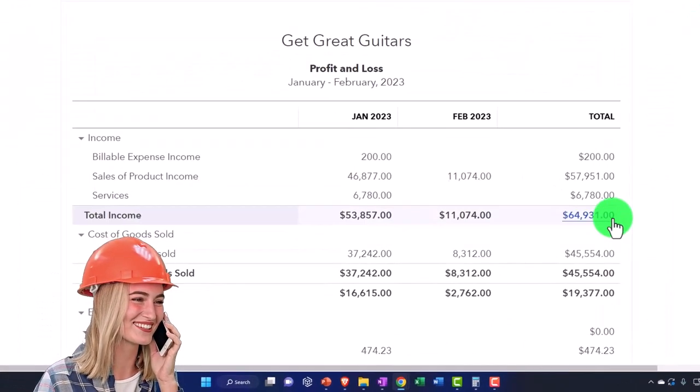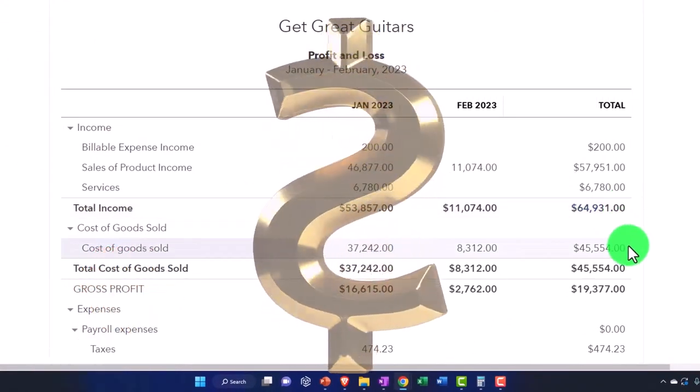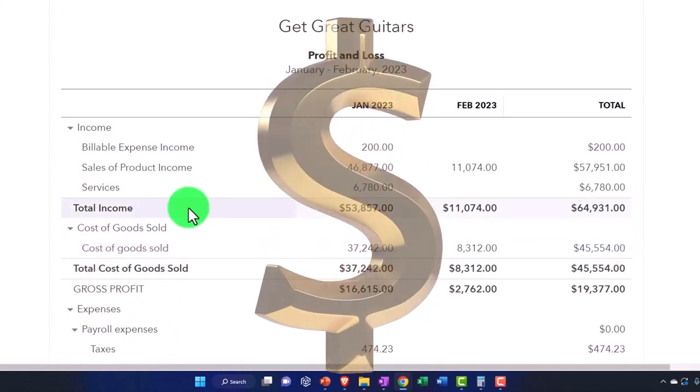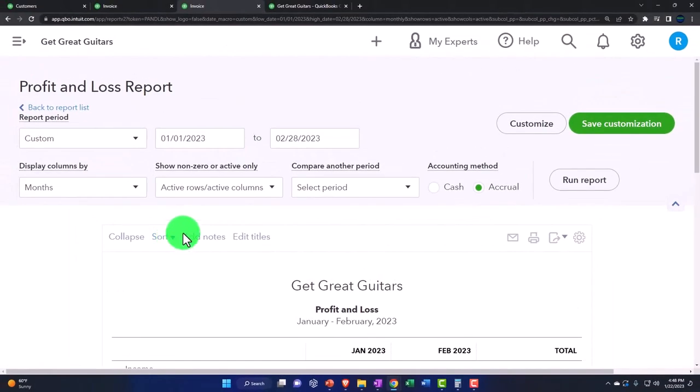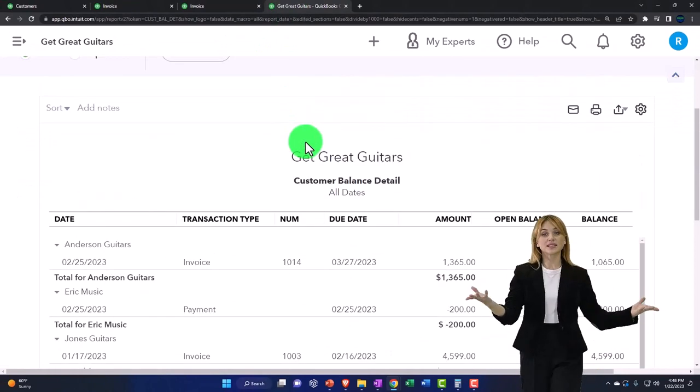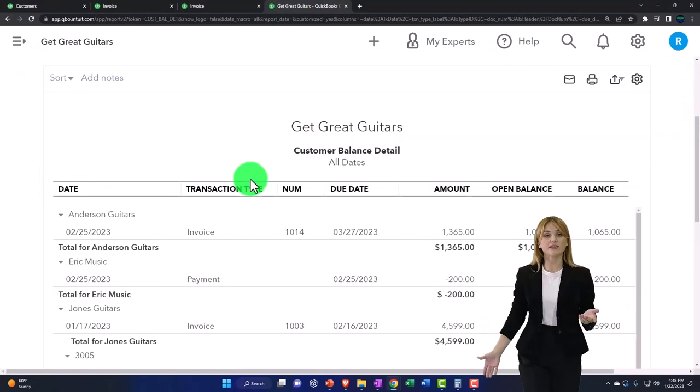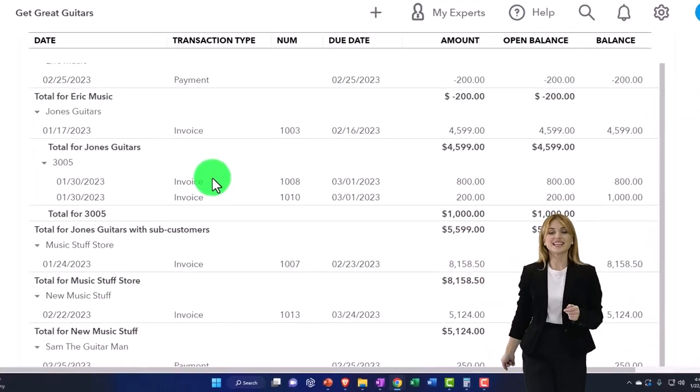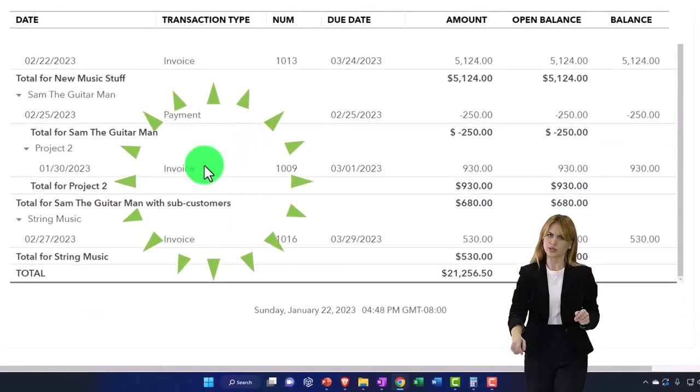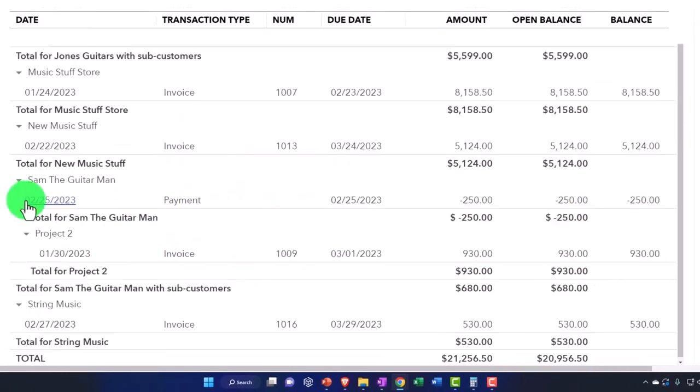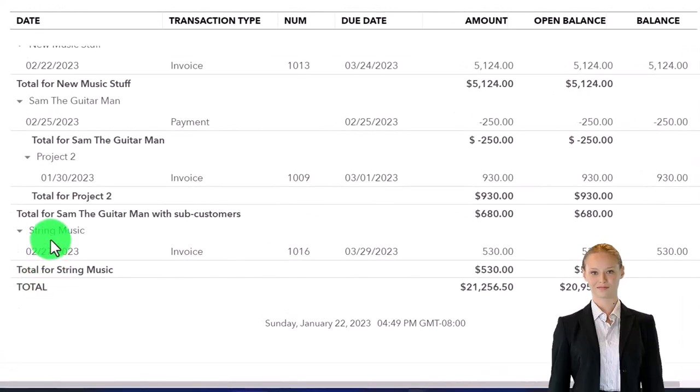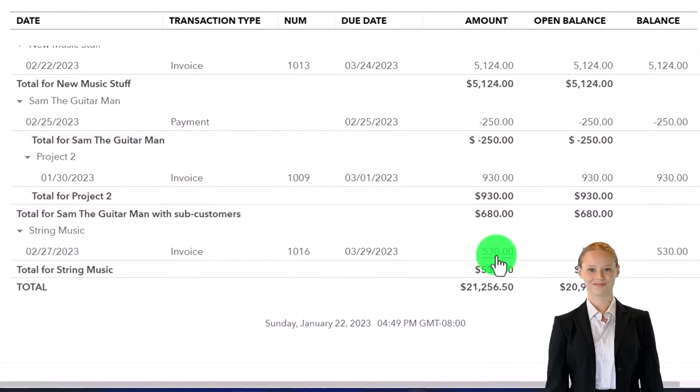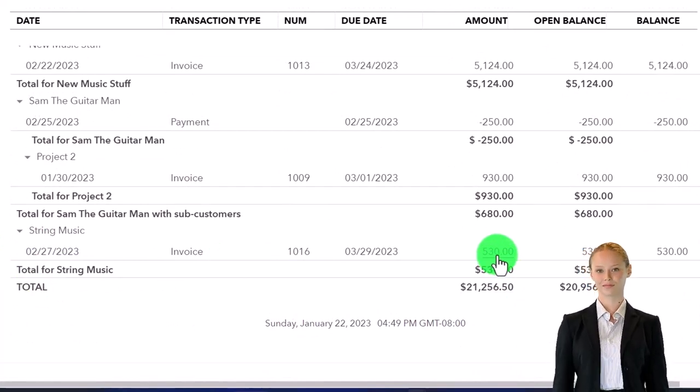If I go to my sub-ledger for the accounts receivable and run that now, who was this? String Music. Where are you? There they are. There's String Music, and it has the $530.